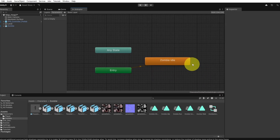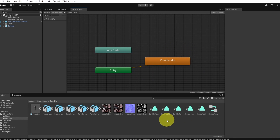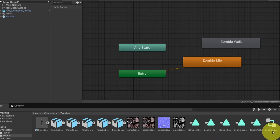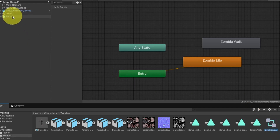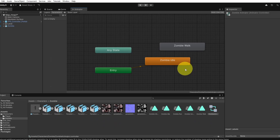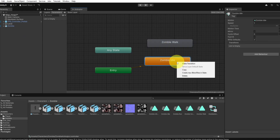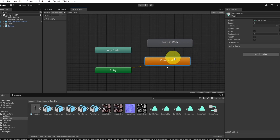First we want to add the walking state by dragging the walking animation downloaded from Mixamo.com — it is called zombie walk. We need to move it to the animator, which is created automatically when we dragged the idle animation to the zombie. We need to make some transitions, so we are going to add a transition from idle to walk by right-clicking and selecting 'Make Transition', then clicking the walking animation.